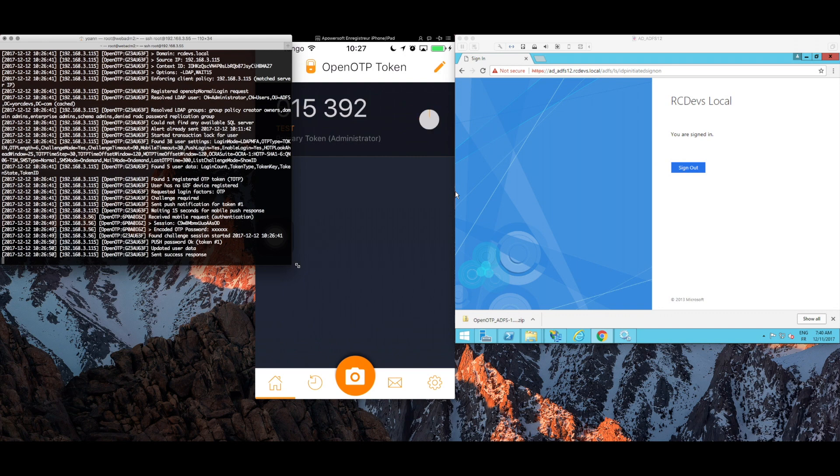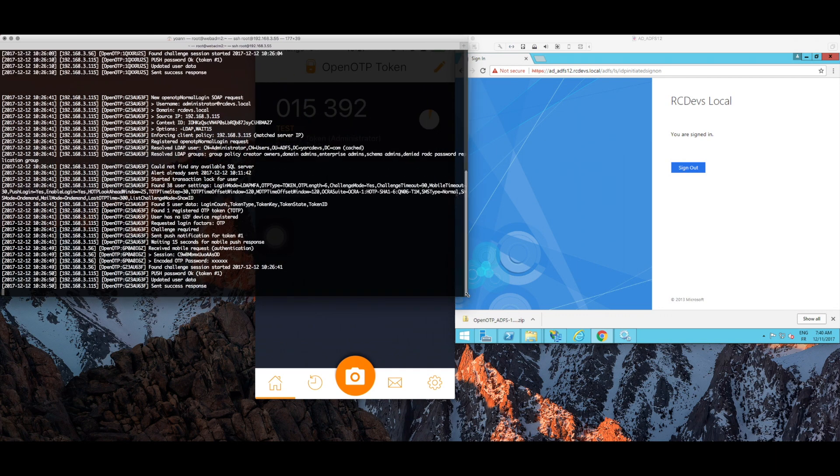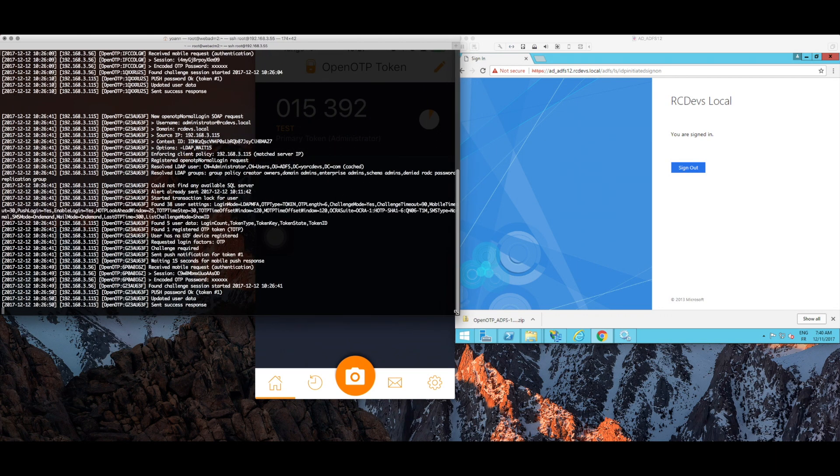For all those already running WebADM there's nothing more to it than the steps we showed here.